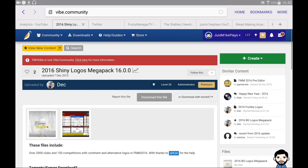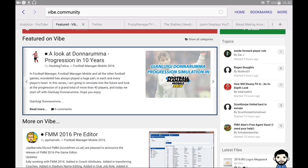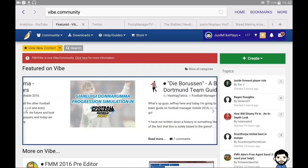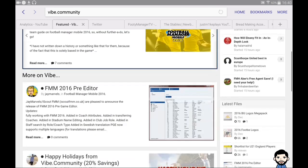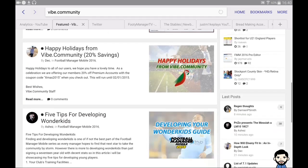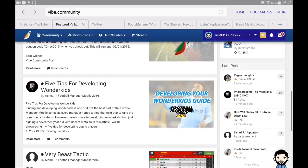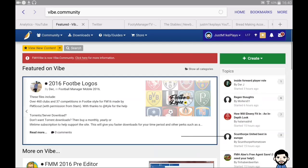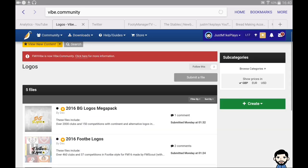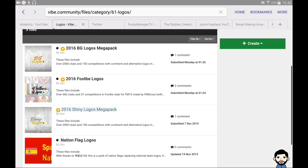First of all, head over to the Vibe Community — the link will be in the description below. Click onto the downloads section and you'll be greeted by a screen showing content such as the pre-game editor and community-made content, like five tips for developing wonderkids, tactics, and key attributes for each role. Then click on downloads and choose your logo pack or face pack, whichever you want.